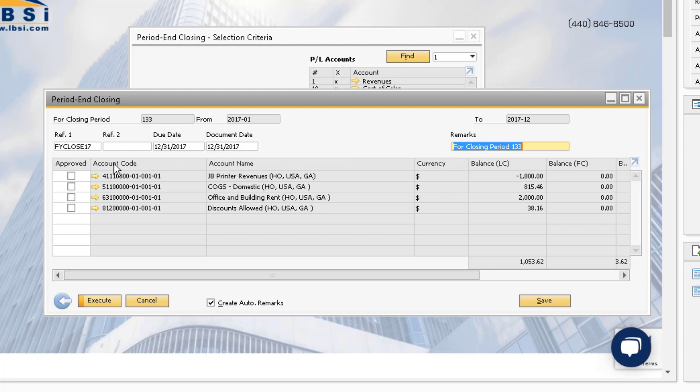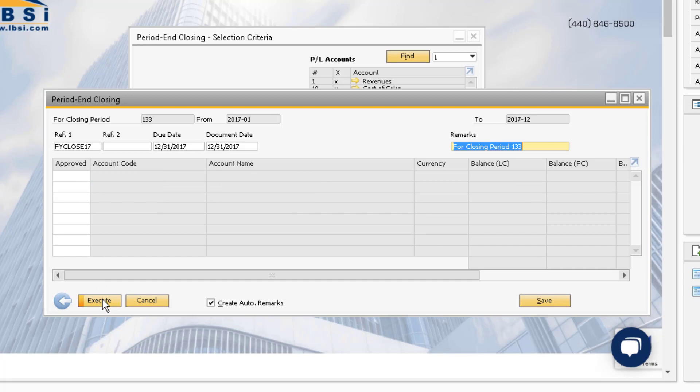After reviewing the proposals, you can select all the boxes and click Execute to execute the period end closing utility.